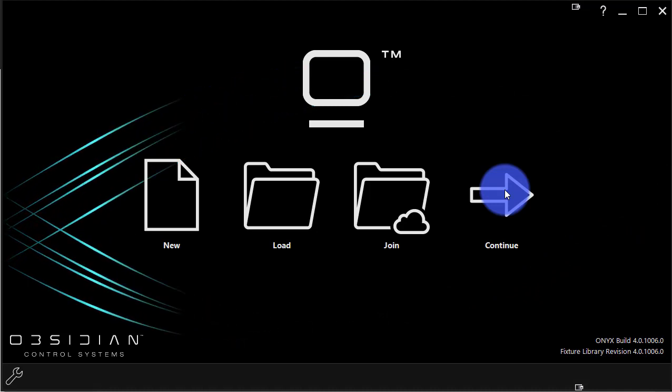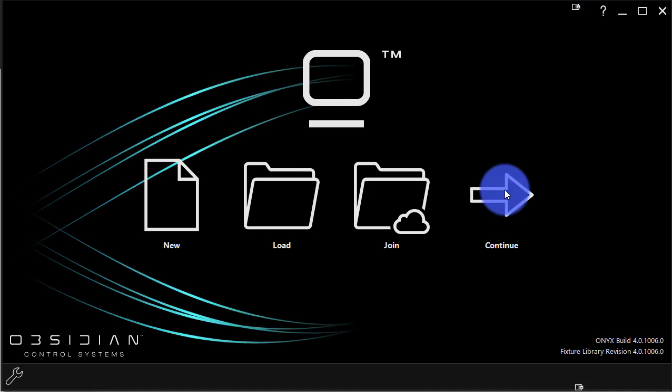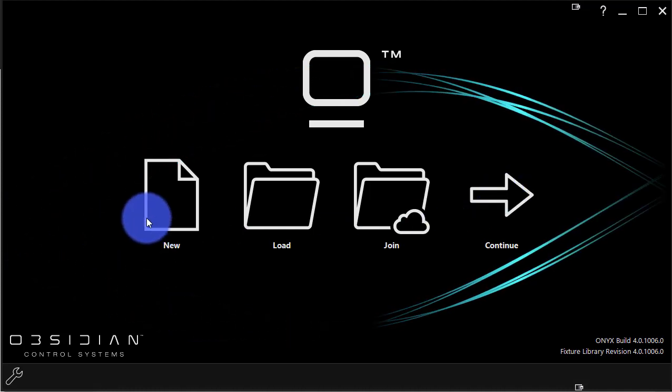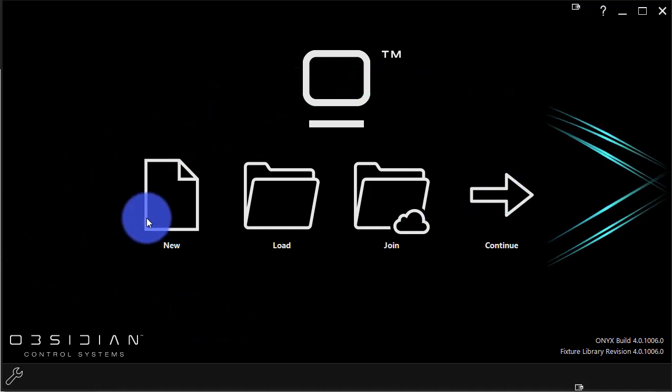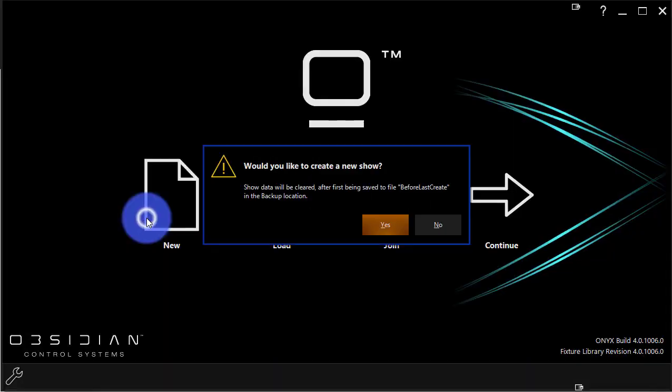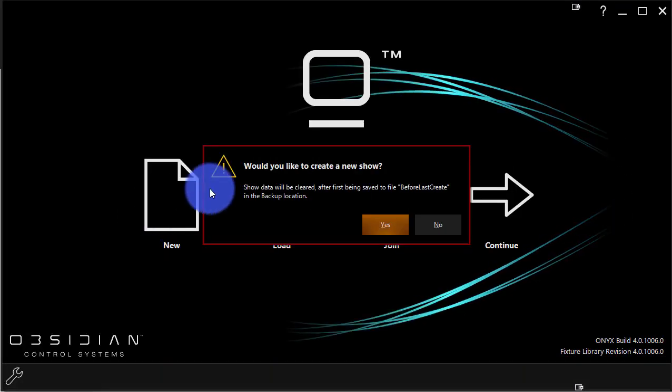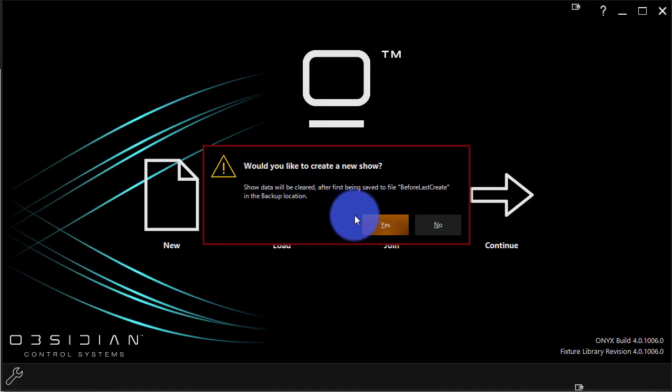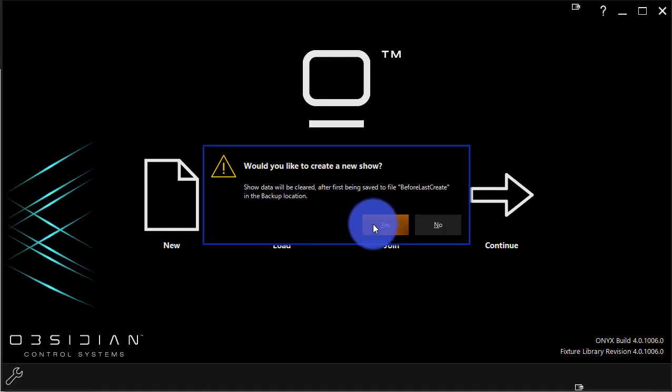For this case, I'm just going to go ahead and create a new show so that we can get started and dive into the software. So I'm going to press new. It asks me again to confirm that I want to create a new show.